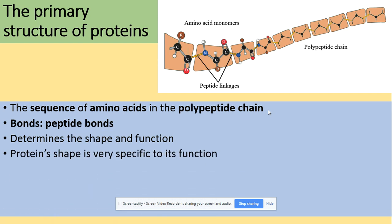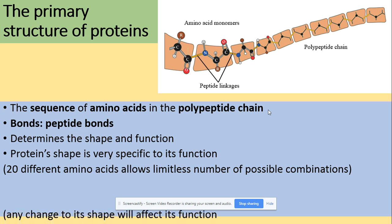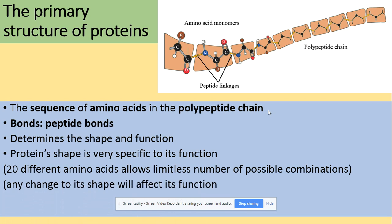That sequence will determine the final shape and the function of the protein. A protein's shape is very specific to its function — you could think about enzymes, because all enzymes are proteins, so the shape is important because it gives a specific shape to the active site. There are different amino acids that allow a limitless number of possible combinations due to the 20 different R groups, and any change to that shape will affect its function.